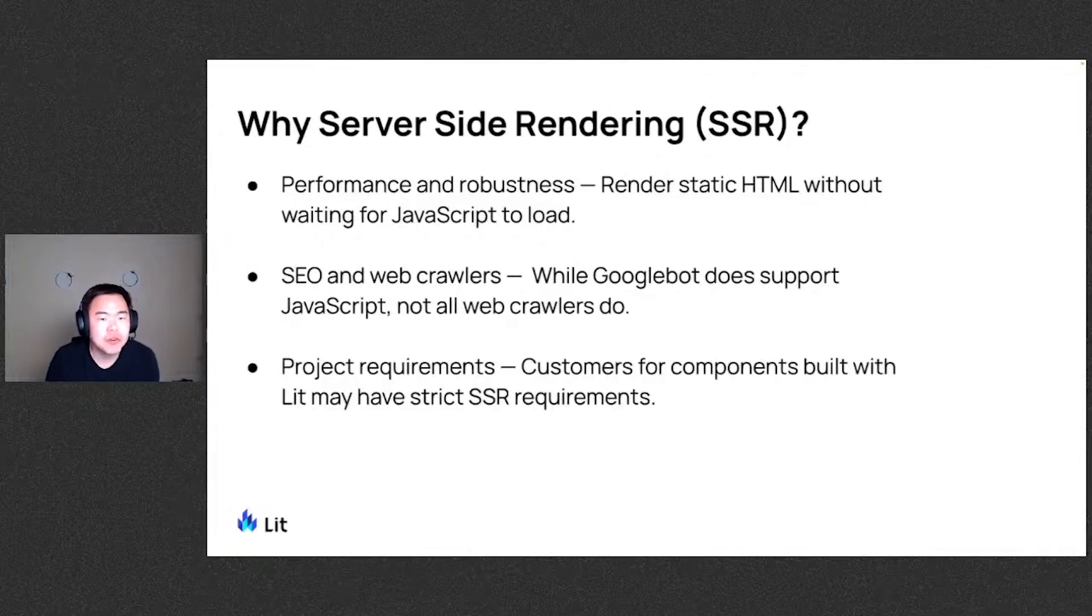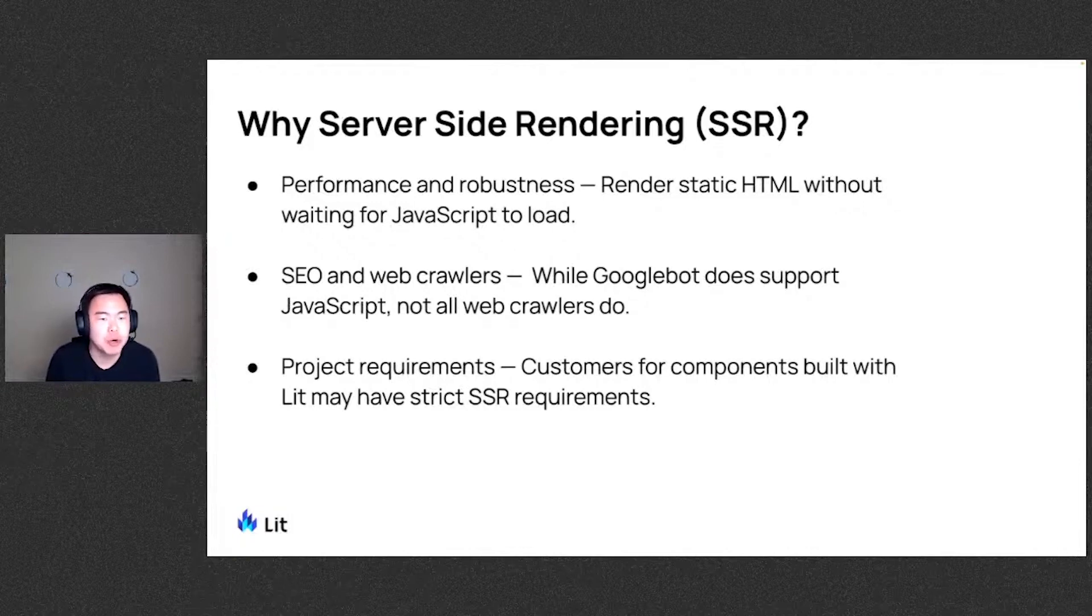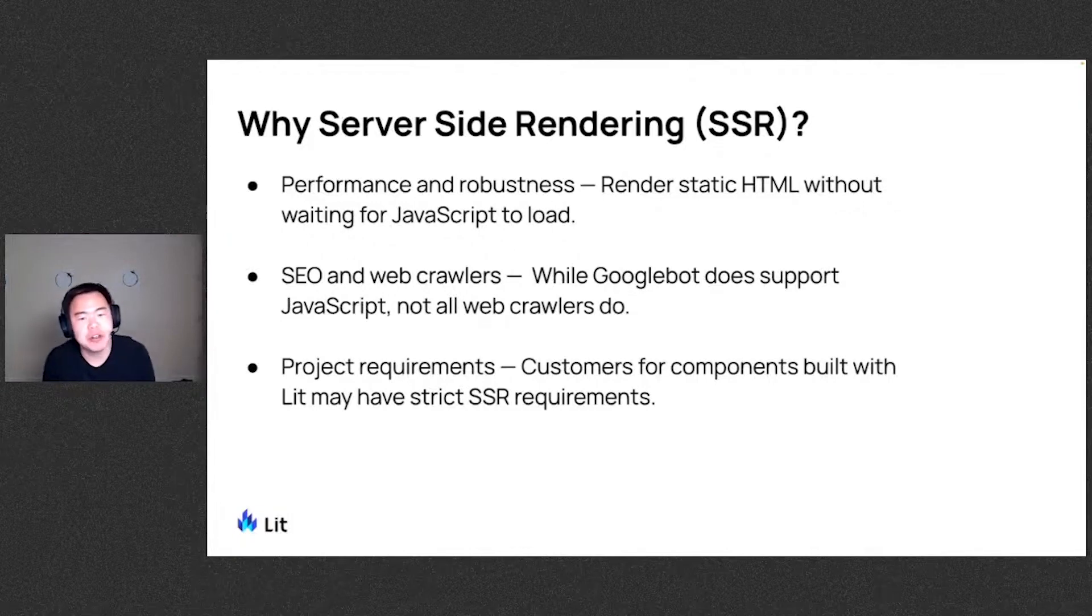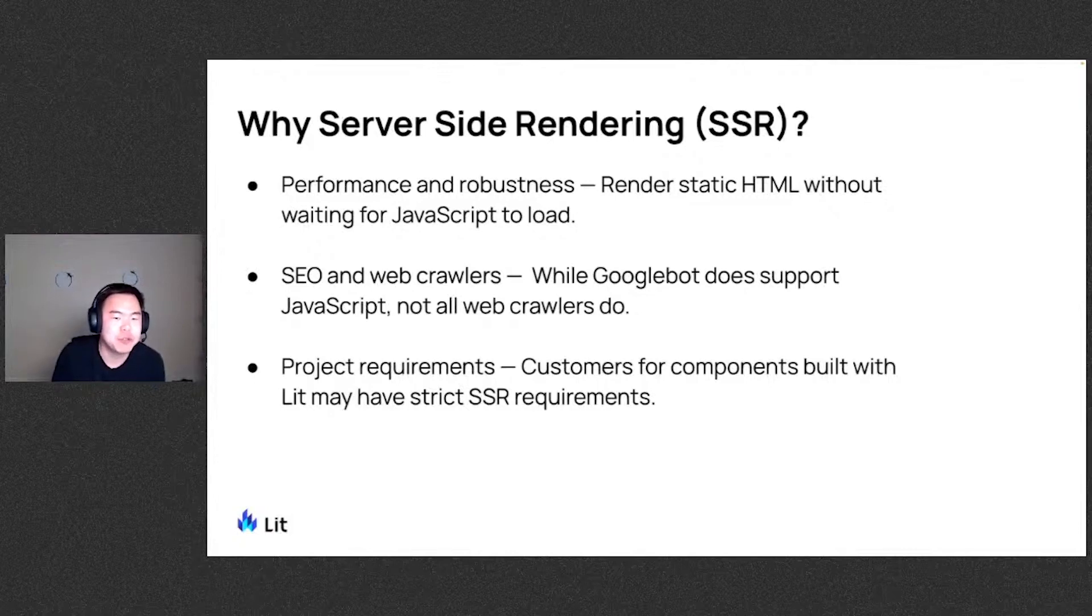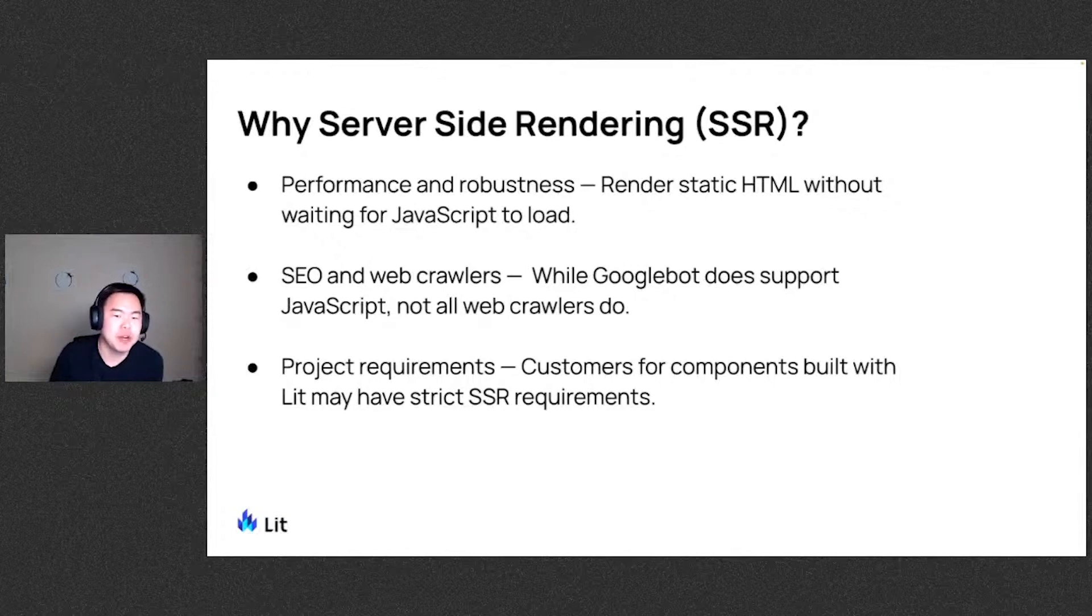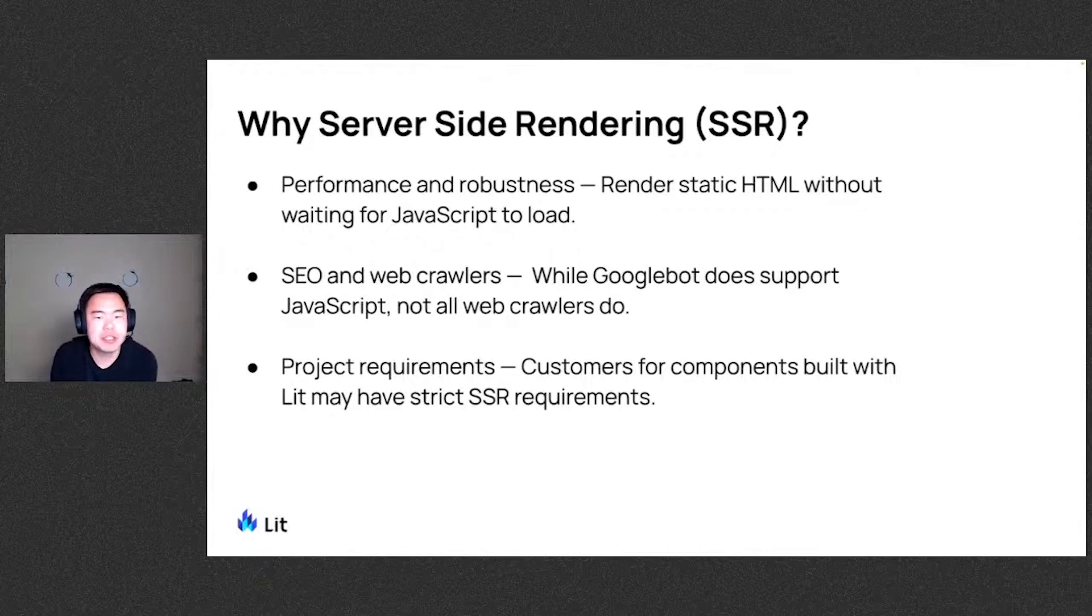And also for project requirements. Customers for components built with LIT may have strict SSR requirements. We've actually been hearing a lot from the community that they wish to build a design system with LIT but have strict SSR requirements from downstream consumers within their organization. So for these reasons, SSR is definitely on the top of our minds.